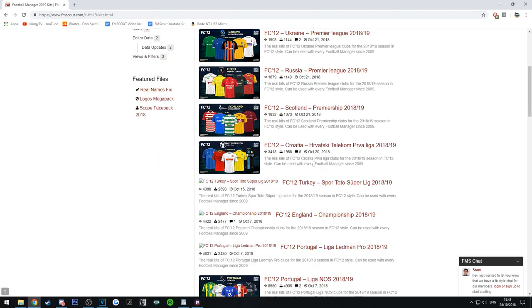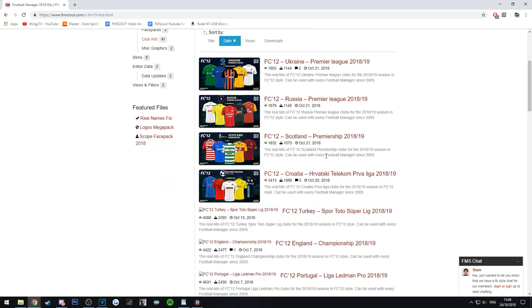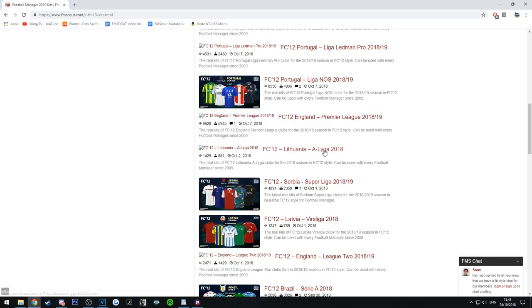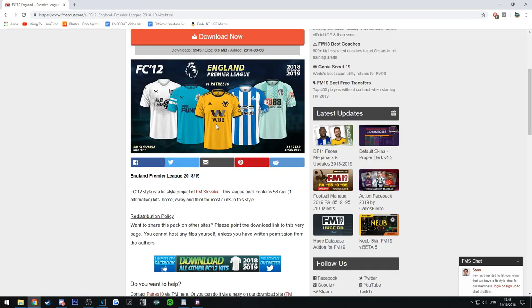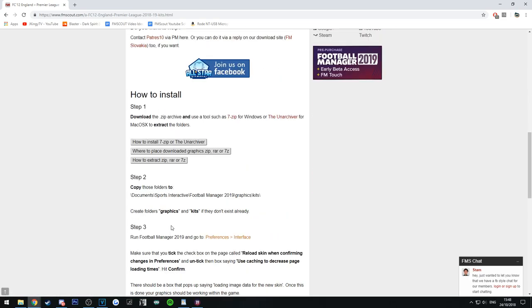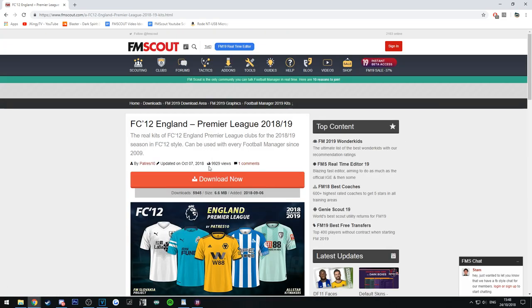For this one, we're going to go with England. If you scroll down a little bit, you'll find FC12 England Premier League 2018-2019. You can see all the Premier League kits right here — the real kits of FC12 England Premier League clubs for the 2018-19 season in FC12 style. It can be used with every Football Manager since 2009. It tells you how to install it here, but we're going to go through it now.